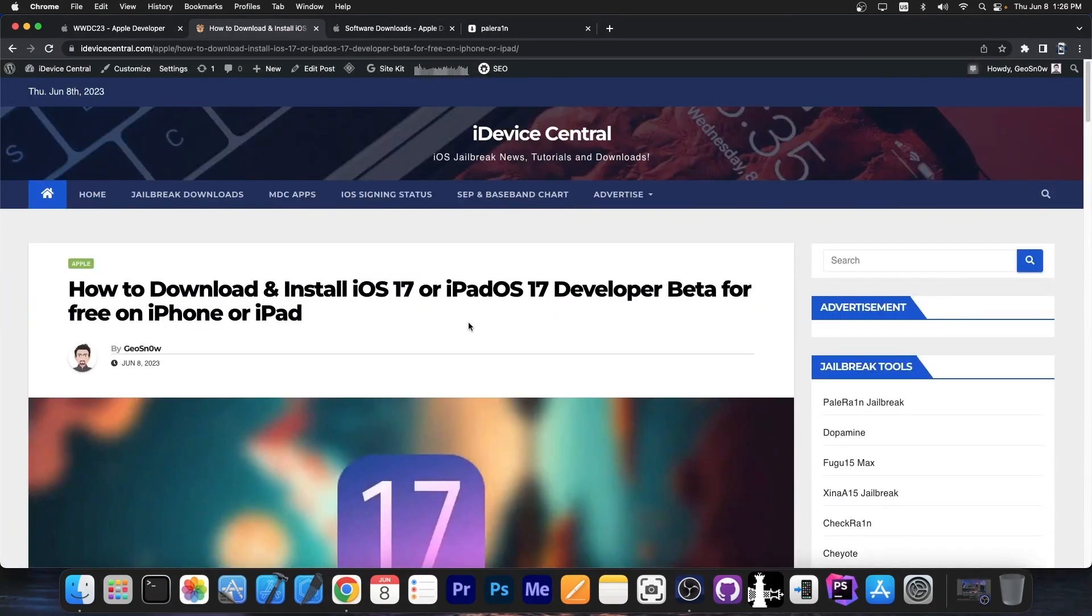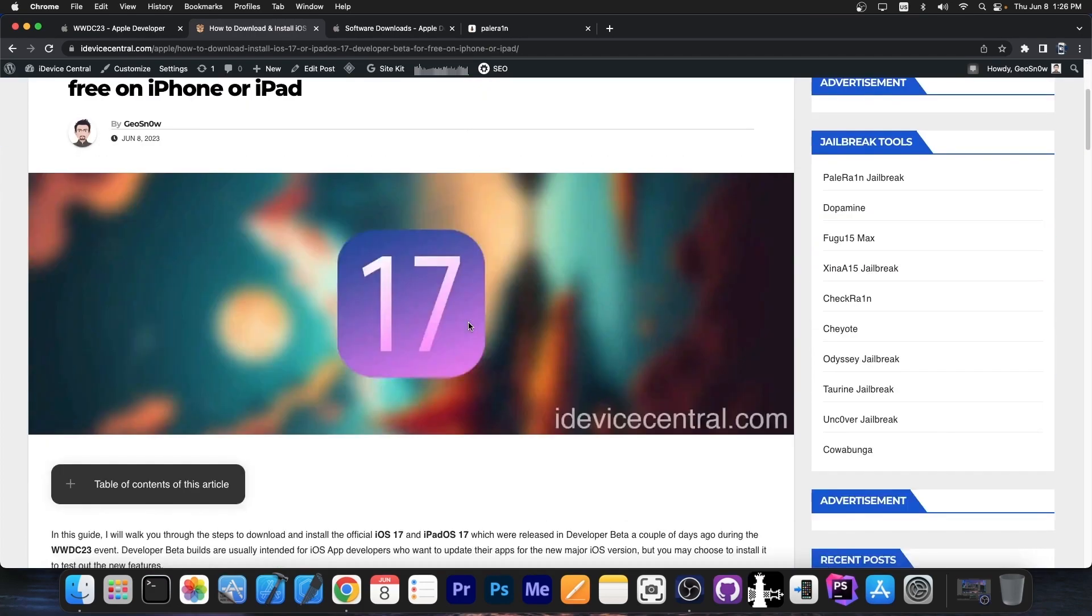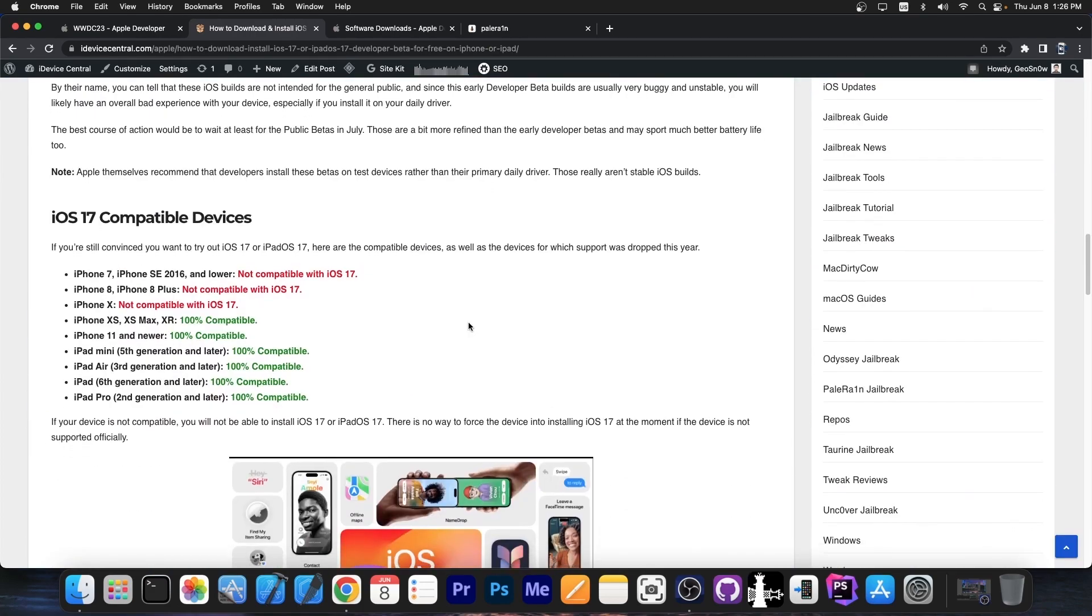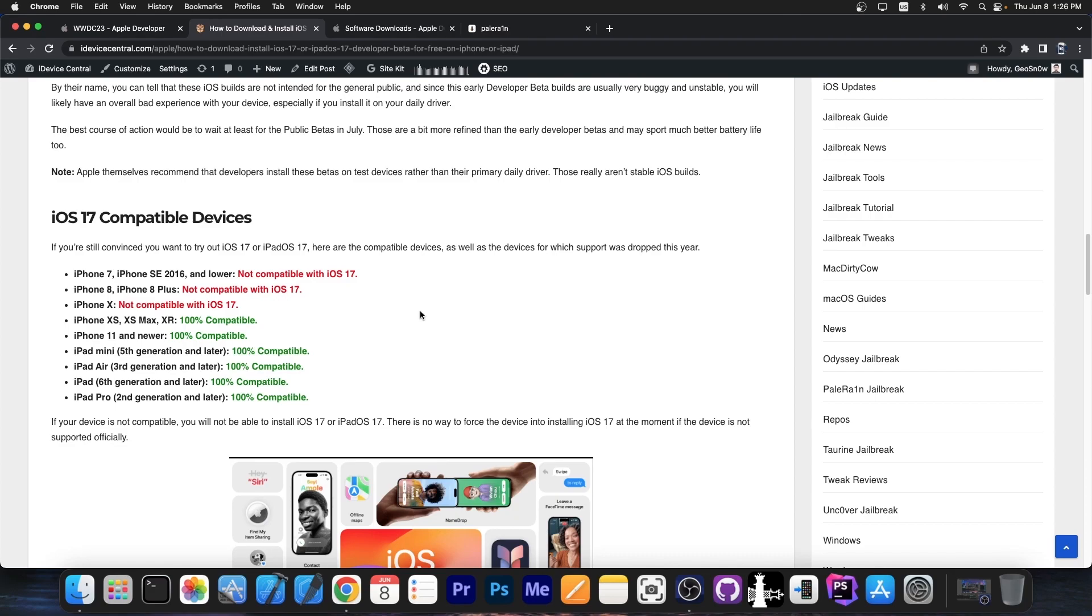Now I put together an article on how to download and install iOS 17 or iPadOS 17 developer beta for free on iPhone or iPad. But what are the compatible devices? Well, here in this article, which by the way will be in the description down below, I mentioned the fact that if you want to use them, these are the compatible devices.